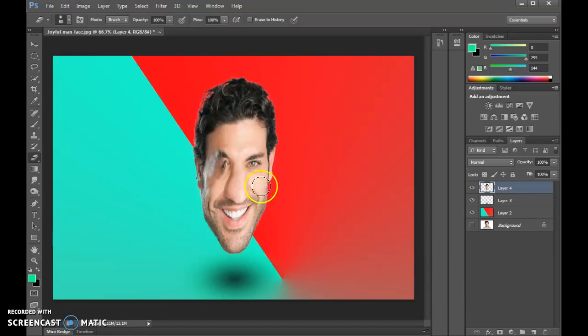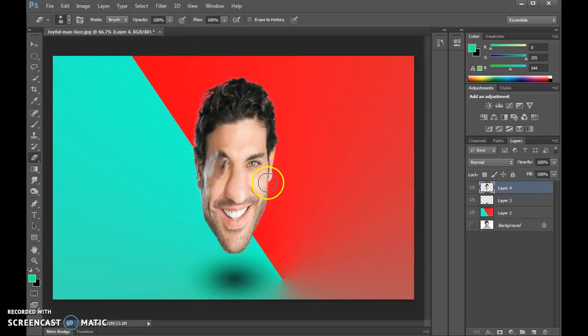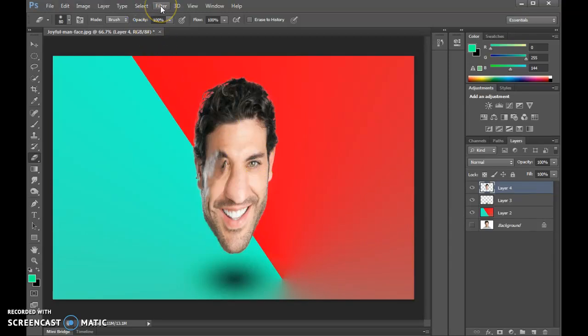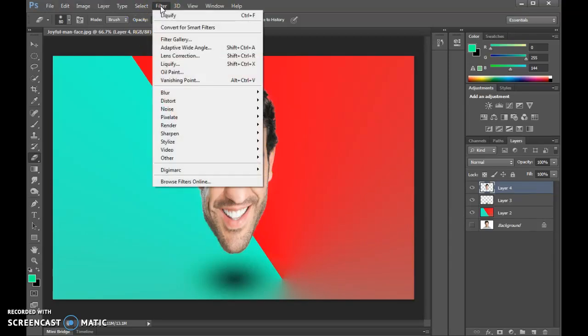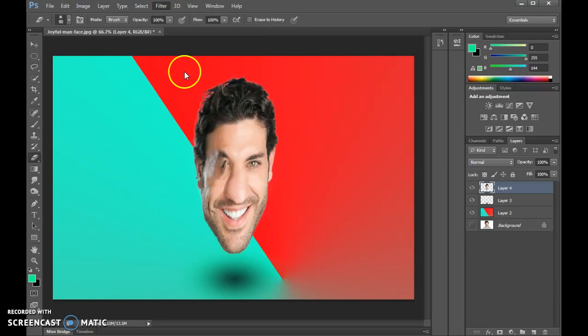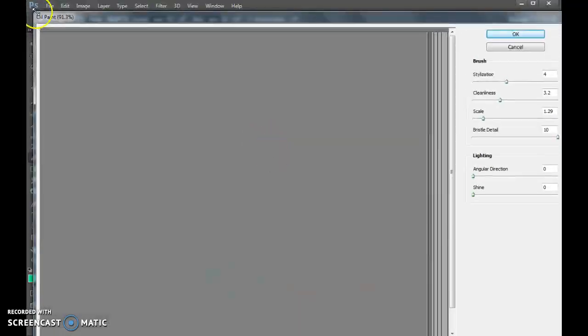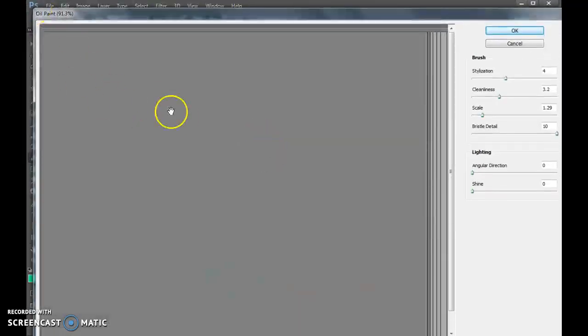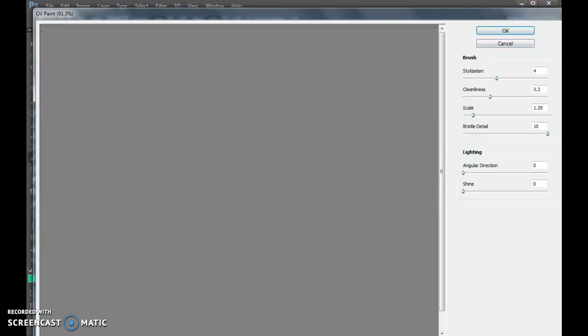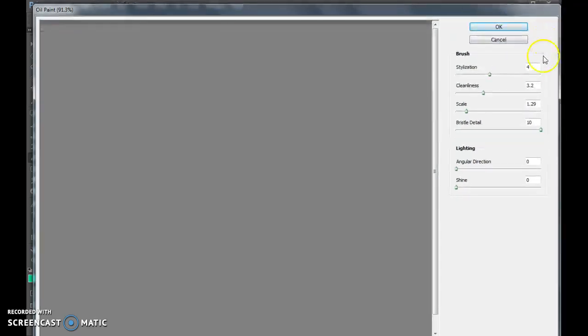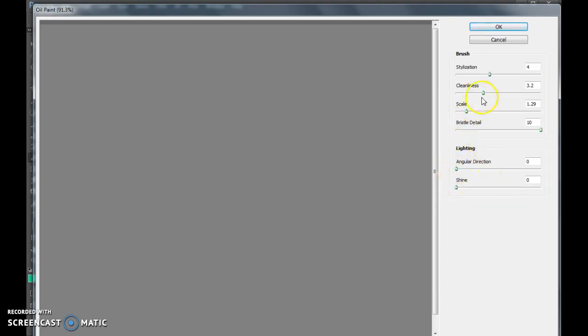After that, we're going to do something called the oil paint effect. This is going to make it look a little bit more like a caricature that you'd see at a fair. Click up on Filter, go down to Oil Paint. Normally this is supposed to show you a preview of what you're seeing. I'm not quite sure why this is not working—maybe it'll work on your computer. But generally, I like to throw lighting down to zero and shine, angular direction, and shine down to zero.